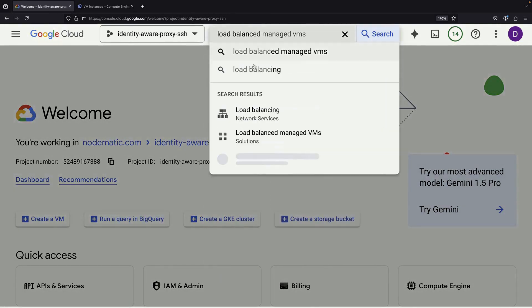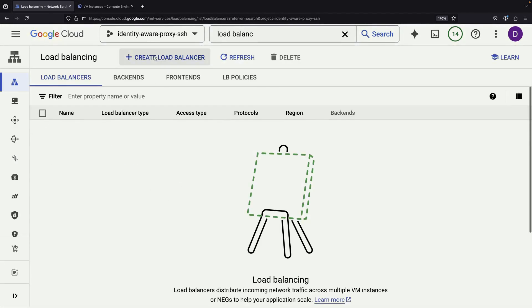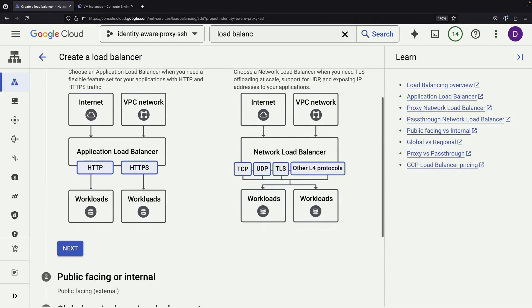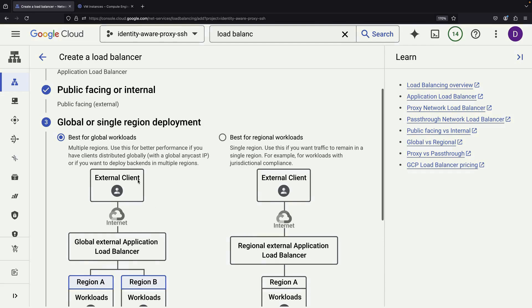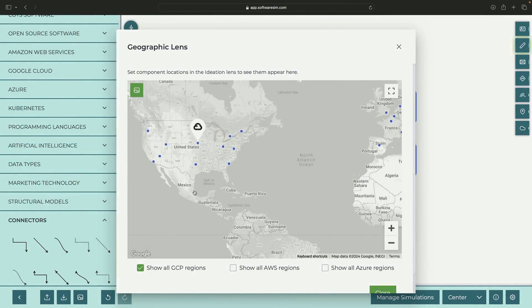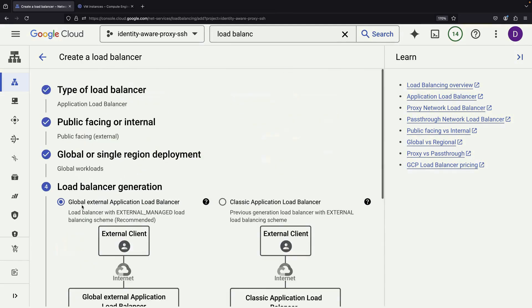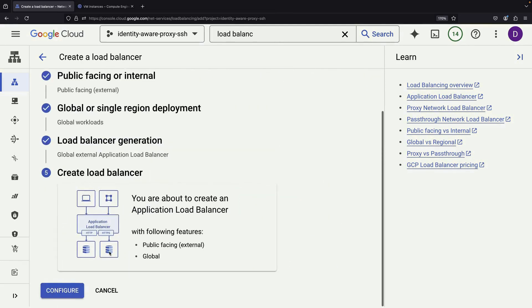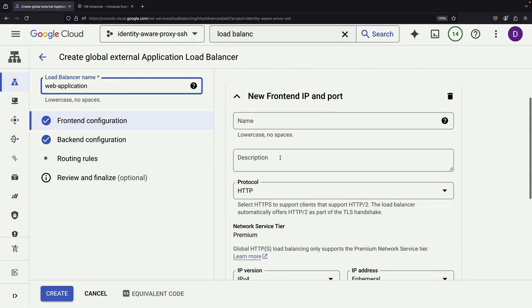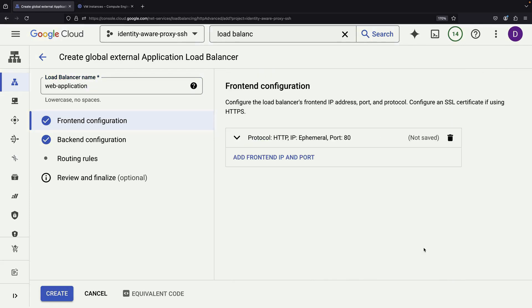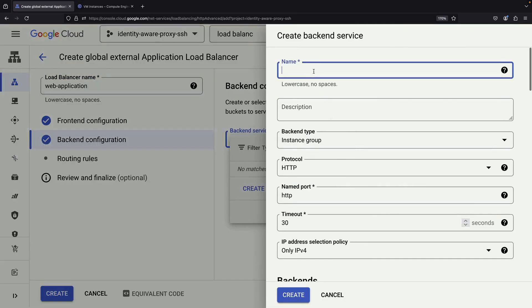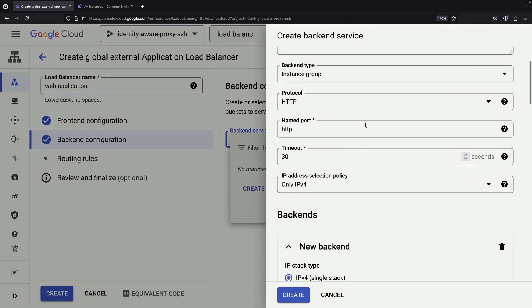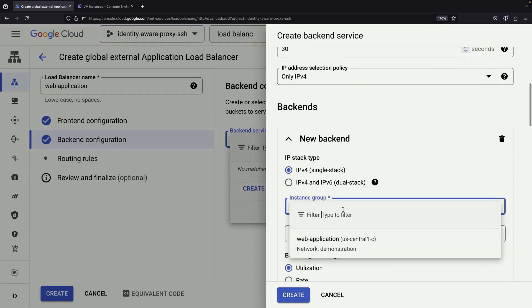Then set up an HTTP load balancer. This will be public-facing and global, which means it can serve your application from many points around the world. We'll use the HTTP protocol and connect it to our web application backend.